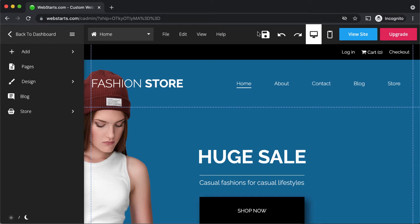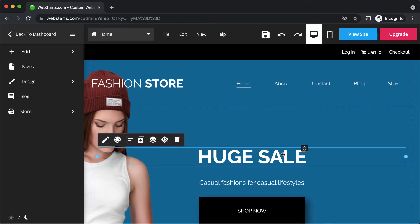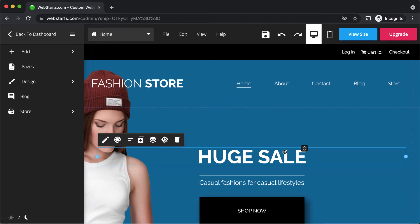In this short video, I'm going to show you how to create a link from any element in the Web Starts page editor. The method for creating a link may differ depending on the element that you're linking from. I'm going to show you the different element types and how to create a link from each.